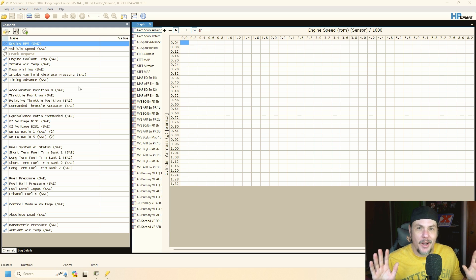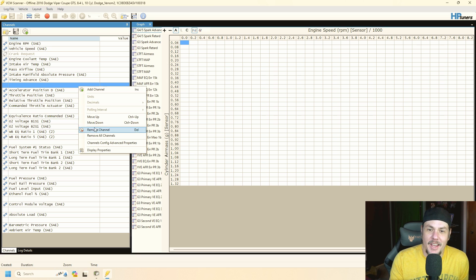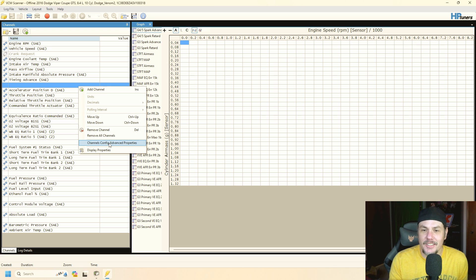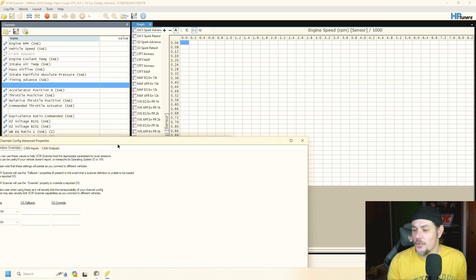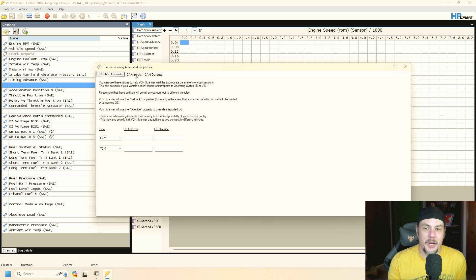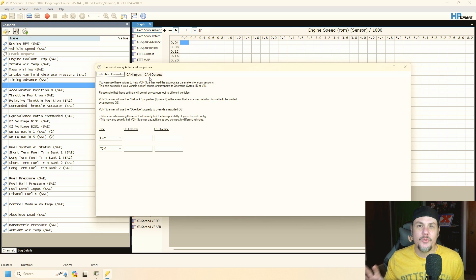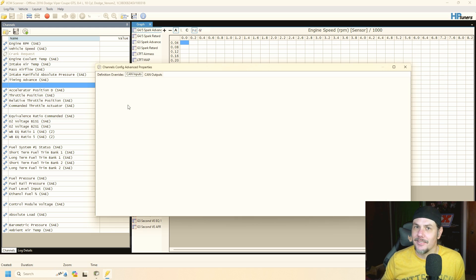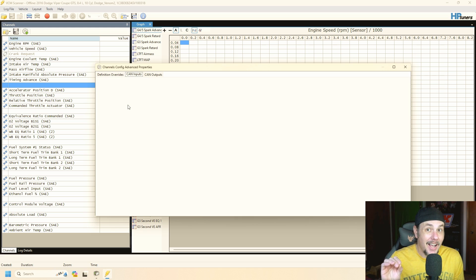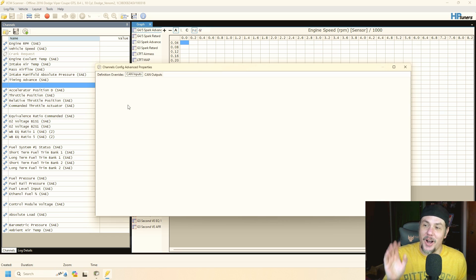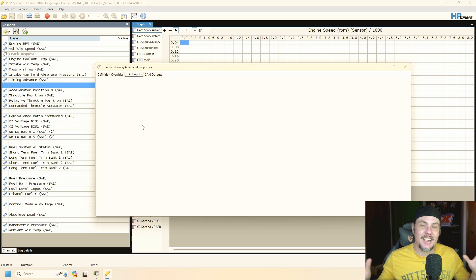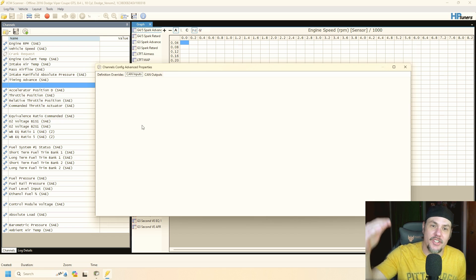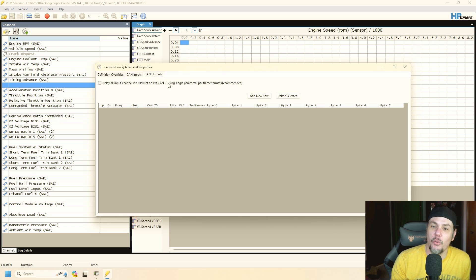It only works one way so far but we come in here and we do channel config advanced properties. That's going to pop up a new window. We got the definition overrides we don't care about that but you see we've got two new tabs on here: CAN inputs and CAN outputs. CAN inputs not there yet but it means they're working on it so I'm super excited about the ability to tie into CAN devices and bring back their information and log them in the data logger.